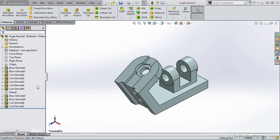The Feature Manager Design Tree provides an outline view of the active part, and this makes it easy to see how the model was constructed.